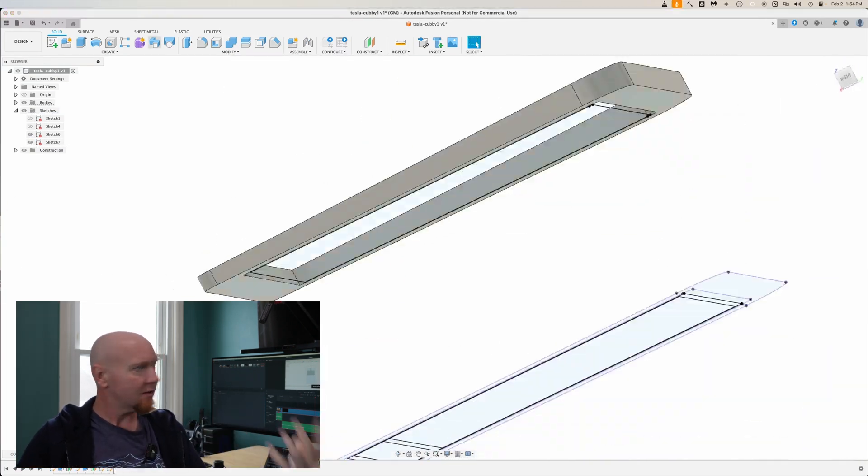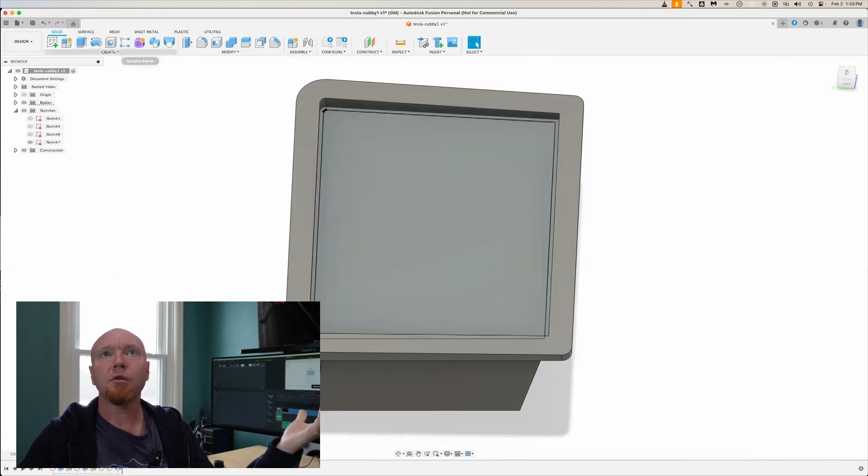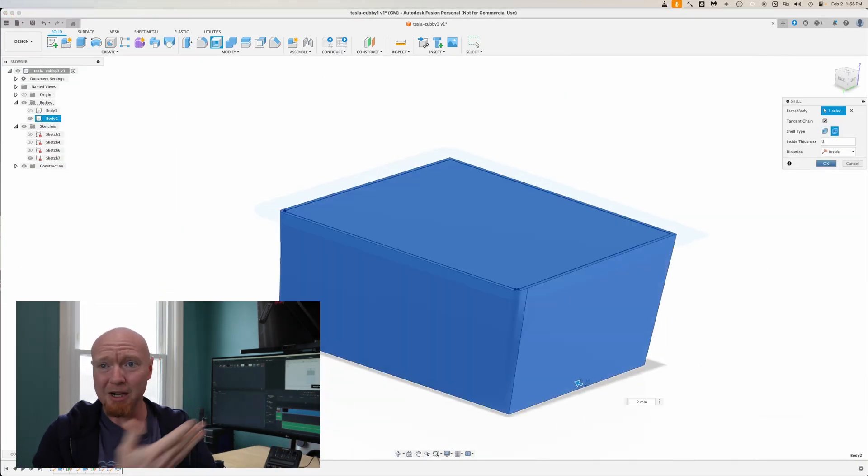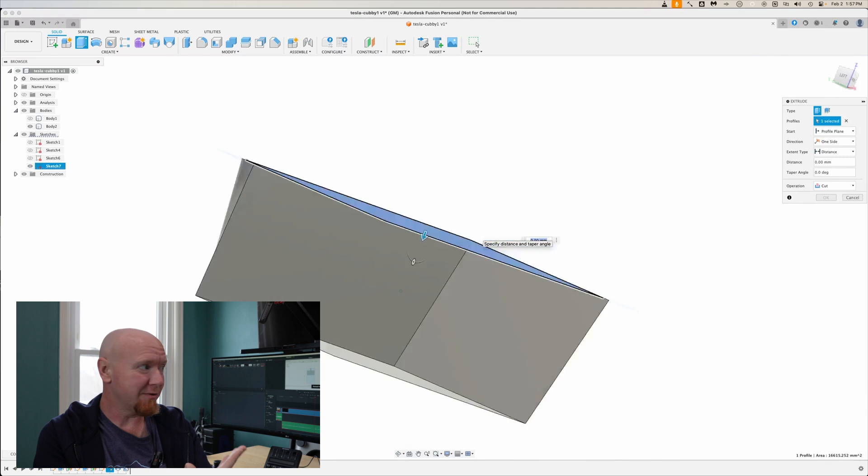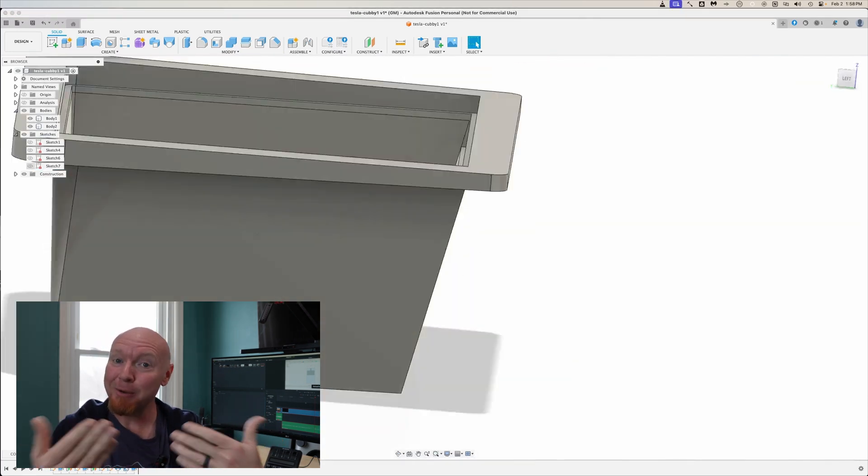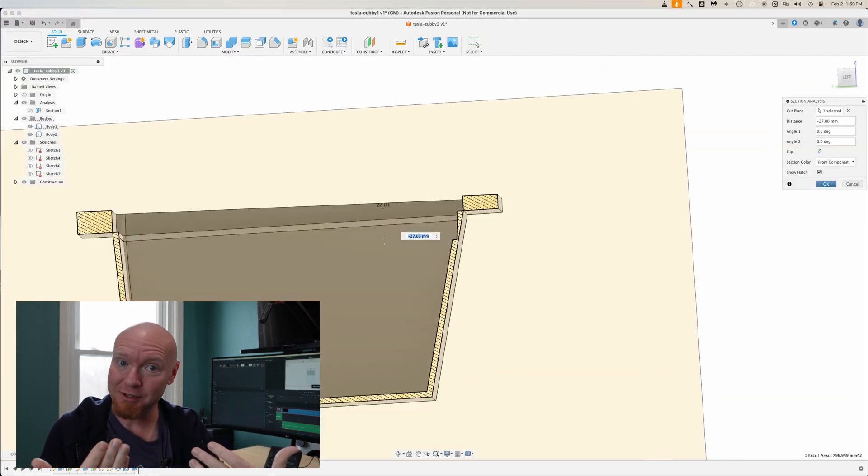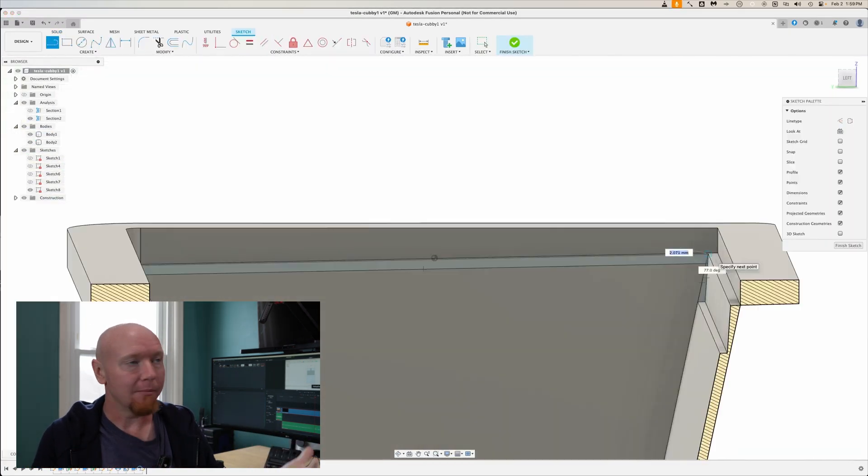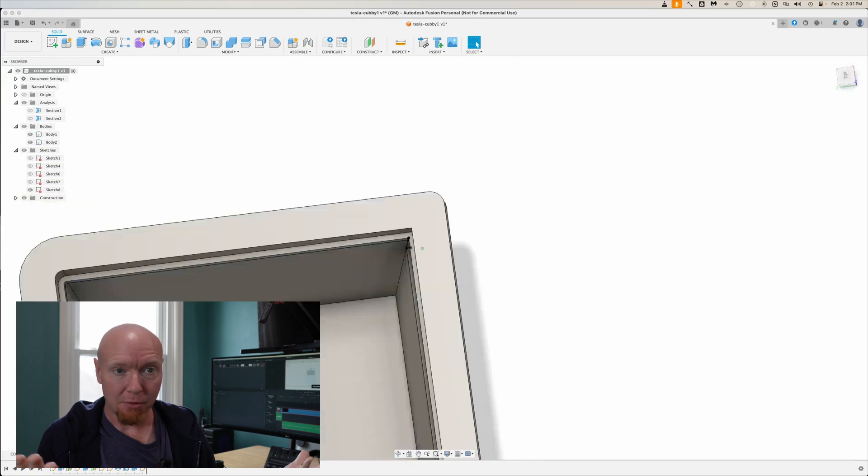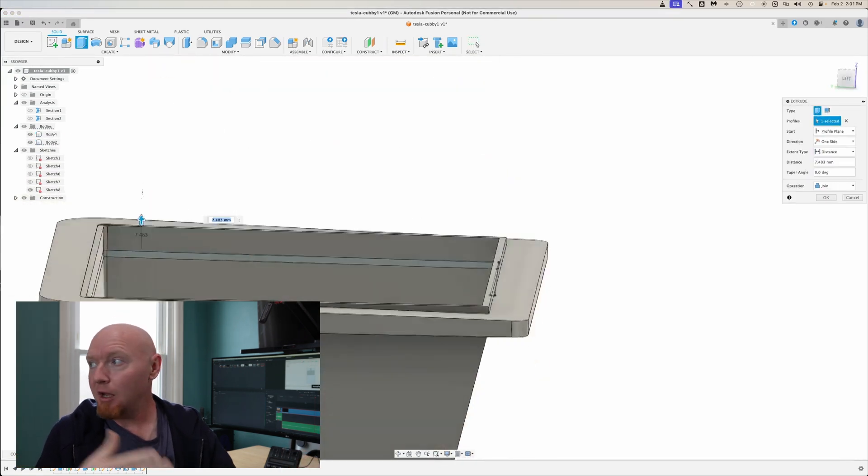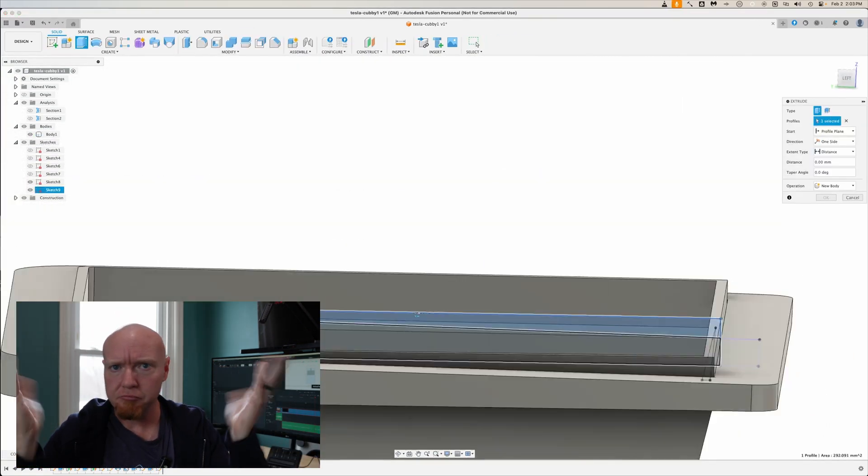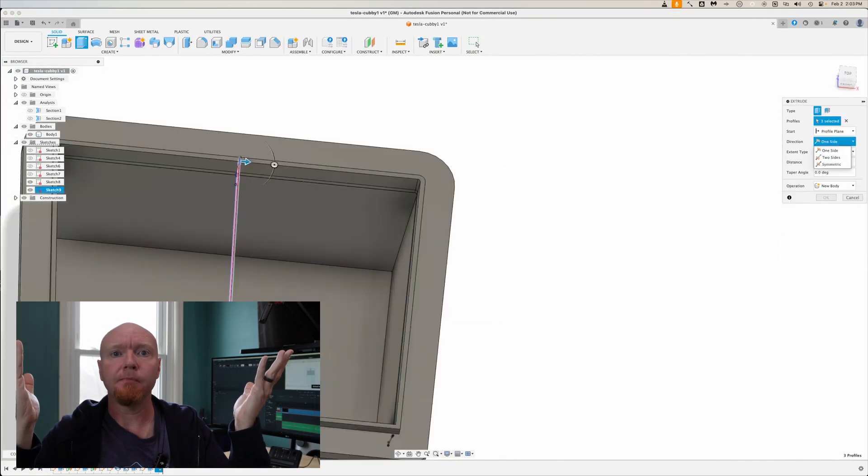And I went and looked at the Tesla website, and they want $35 for the thing, and I'm not going to pay $35 for this stupid little tray, but I do want it. So I'm going to make one. I think I can make one pretty easily and just 3D print it and solve my problem.